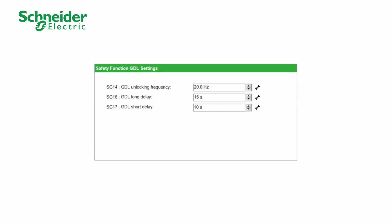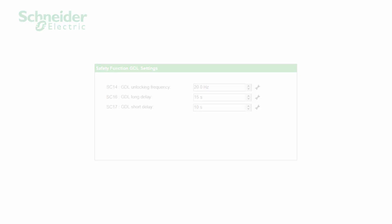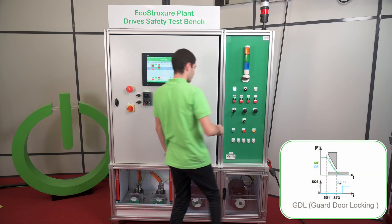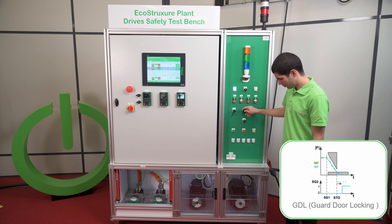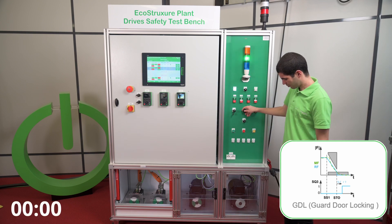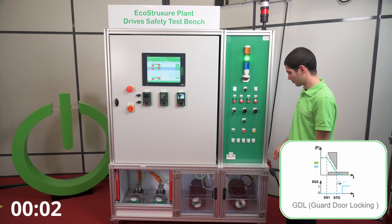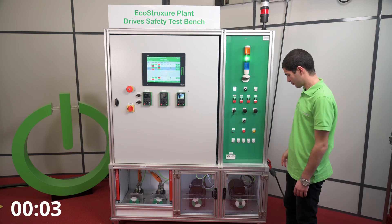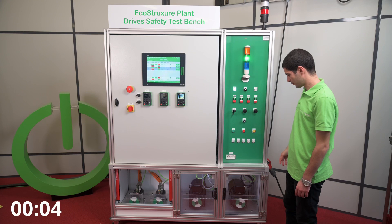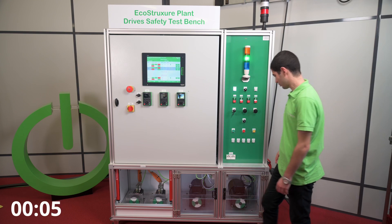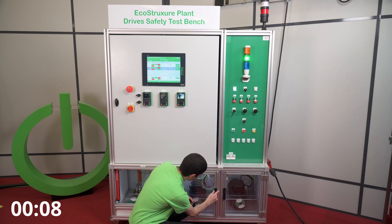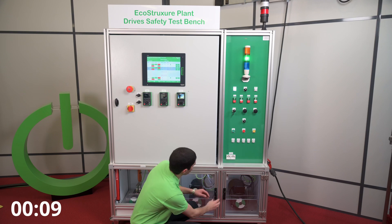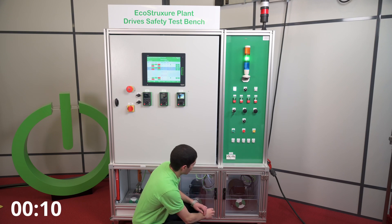We configured GDL using SOMU. While the motor is running, we cannot open the door. We give a stop order and the motor stops, but we cannot open the door before a configurable delay. After the configurable delay, we can open the door.